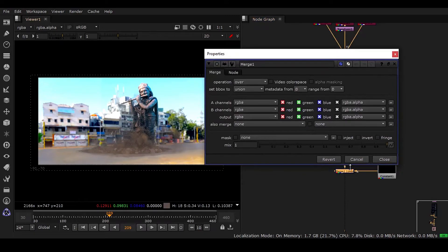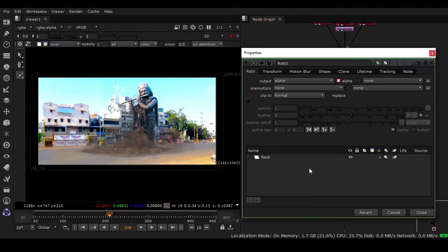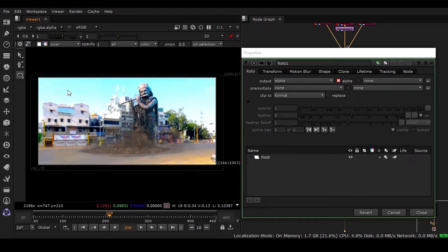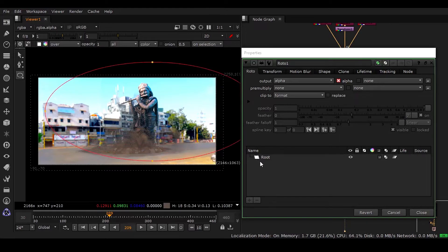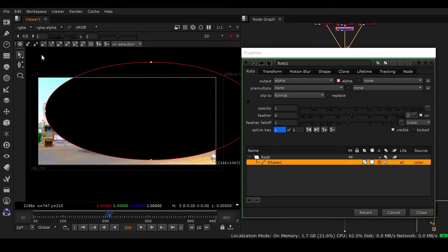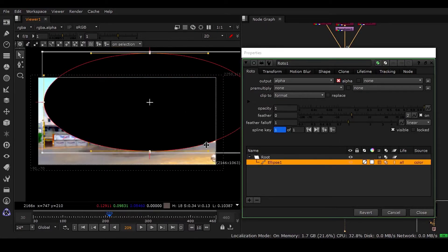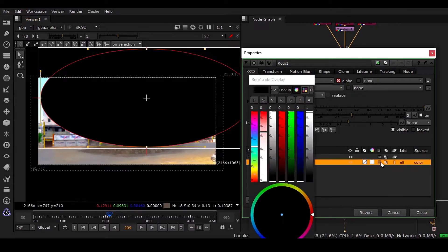So what I need, I need to have a roto node and come to this ellipse. And only this area I don't want to have anything, right? So what I can do, I can invert this.